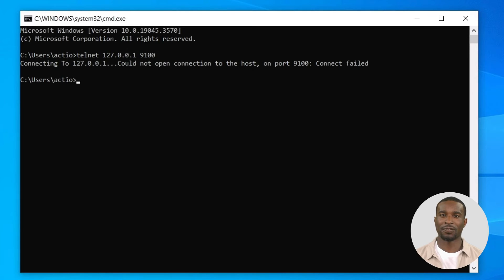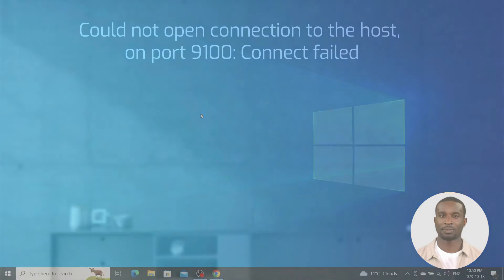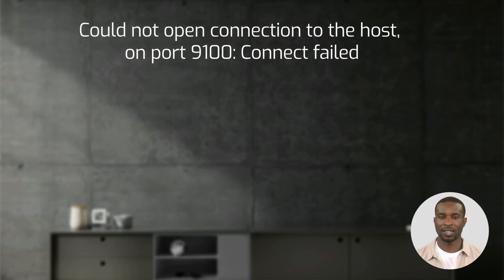If you get a message 'could not open connection to the host on port 9100: connect failed,' that will mean that you will not be able to print to 127.0.0.1. When the connection failed, it might be due to one of the following causes: